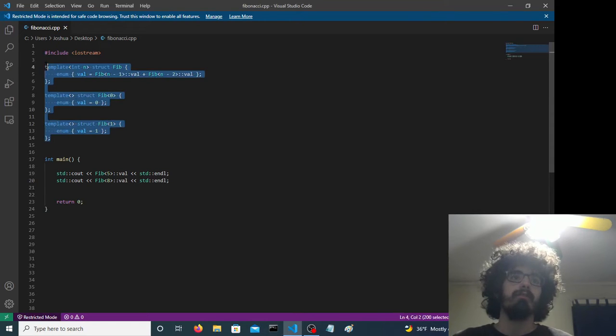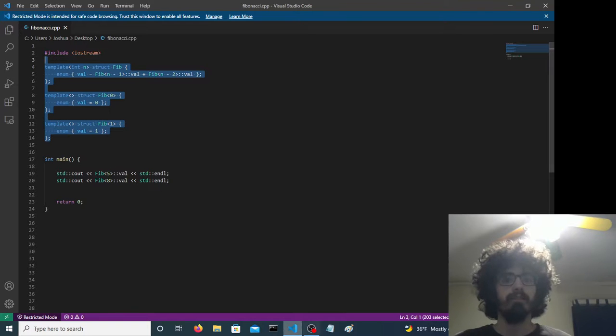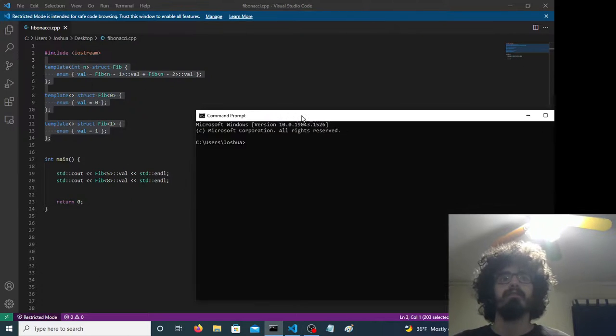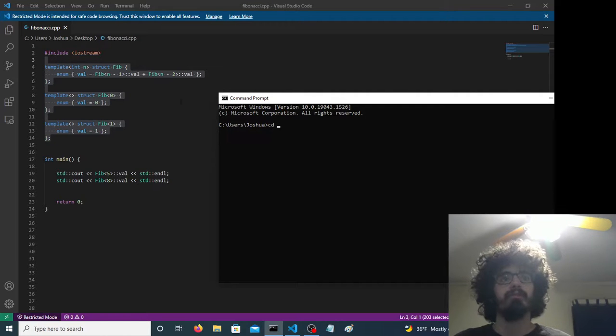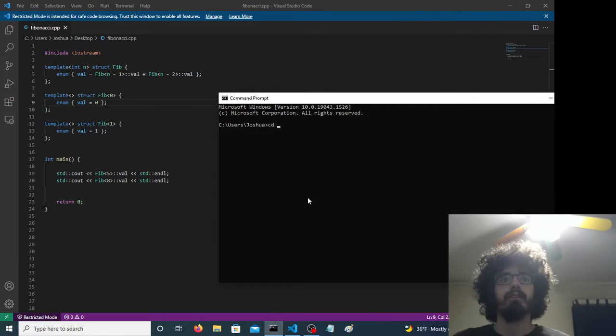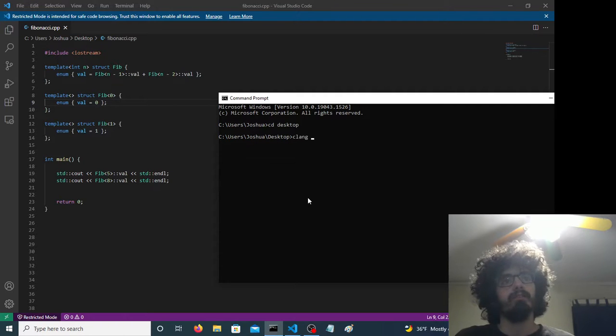So this is the actual program that we're testing. This runs at compile time, I'm pretty sure. It's a recursive program, it looks like. And okay, here we go, let's run this.